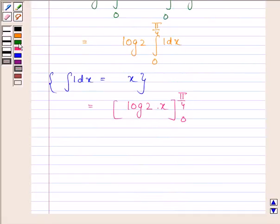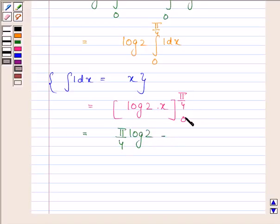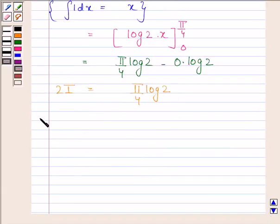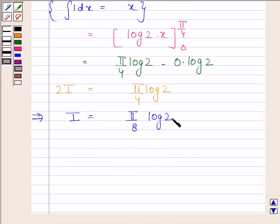Now we substitute the upper limit to get π/4 times log(2), then subtract the lower limit giving 0 times log(2). This is equal to π/4 times log(2). So 2I equals π/4 log(2), which implies I equals π/8 log(2). Hence our required answer is π/8 log(2).